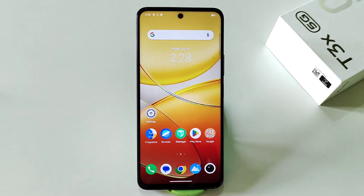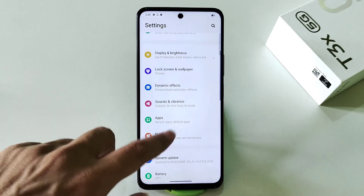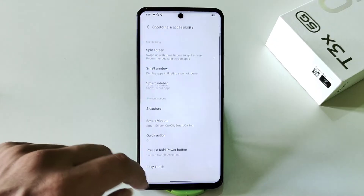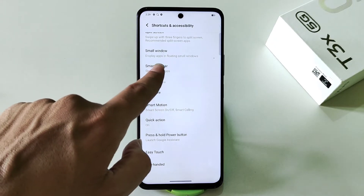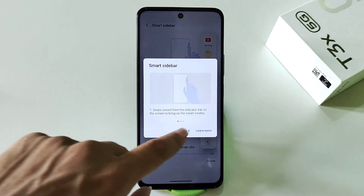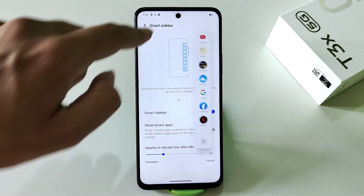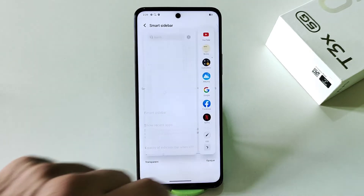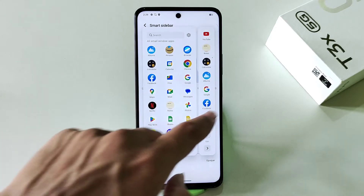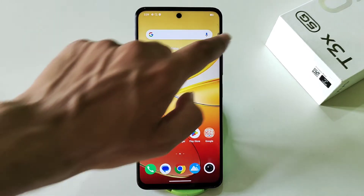The next feature is smart sidebar, which lets you access your favorite apps anywhere very quickly. To enable it, go to settings, scroll down to shortcut and accessibility, click on smart sidebar, and enable it. Simply swipe from your left to the bar icon to access your favorite apps. You can customize this by clicking the arrow button to add or remove any app.